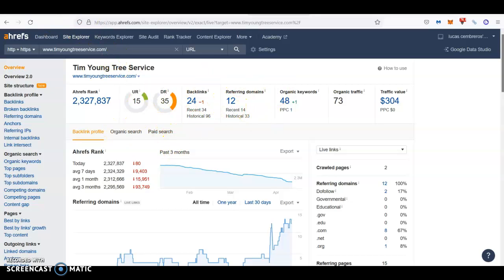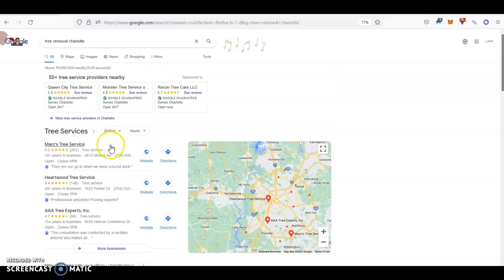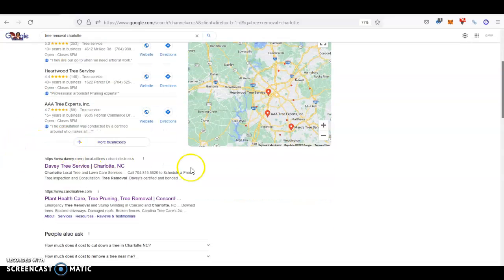Once you do these two things, you will be with no problem ranking at the very top here with the citations that we talked about at the beginning and at the very top here with the content and the backlinks.